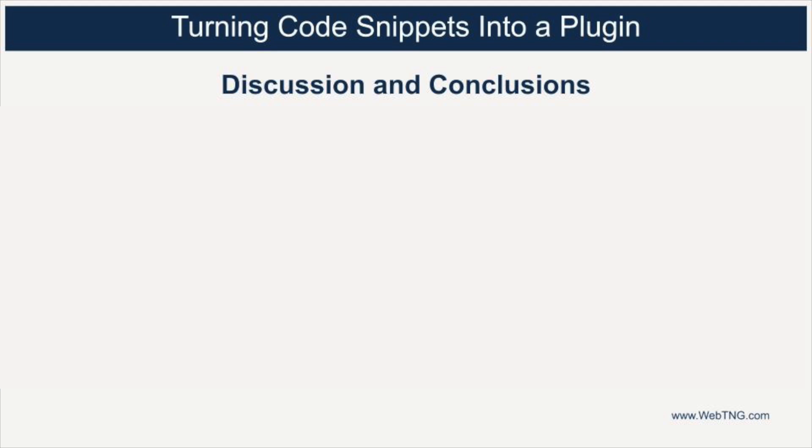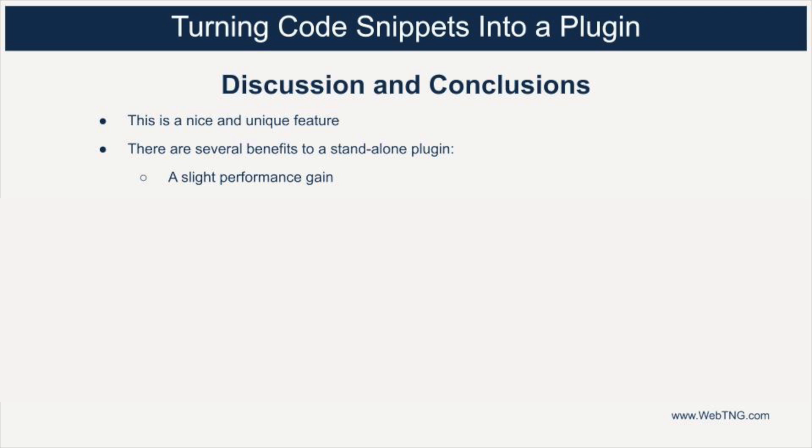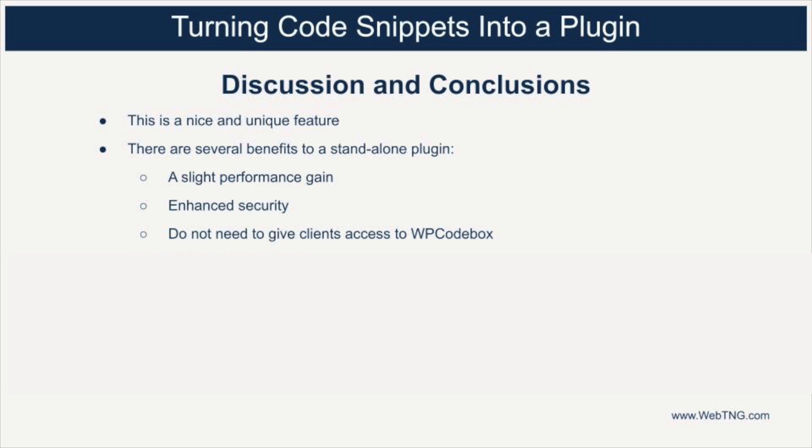So just a couple of thoughts here as a conclusion. The WP code box options to create standalone plugins, I think is really nice. You get the performance boost from running it from the file system. You get the security boost by not running scripts from the database and removing the PHP editor from the WordPress admin. Plus you can create standalone plugins so you don't have to give access to WP code box to your clients. And also so you can white label the code that you've provided to your clients.